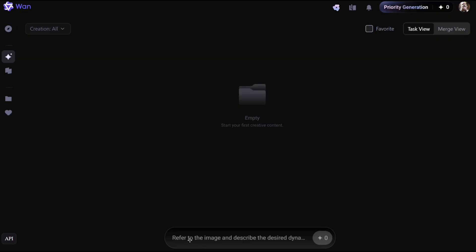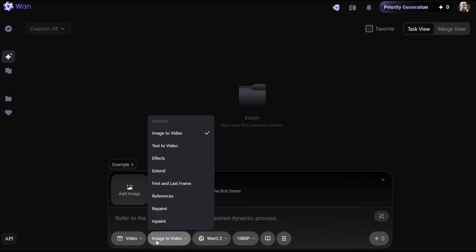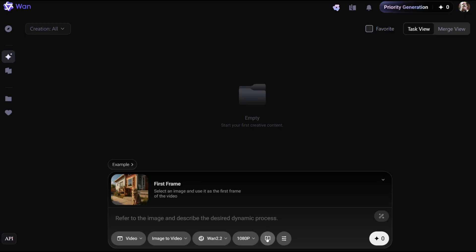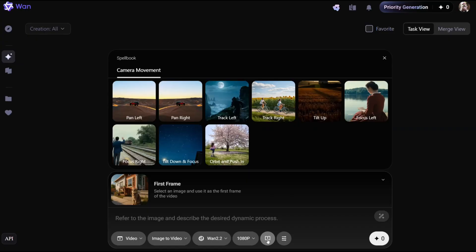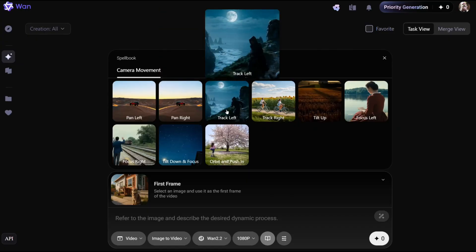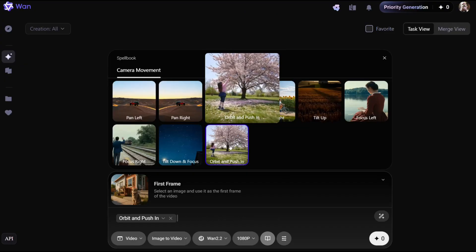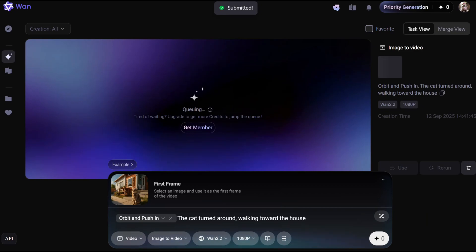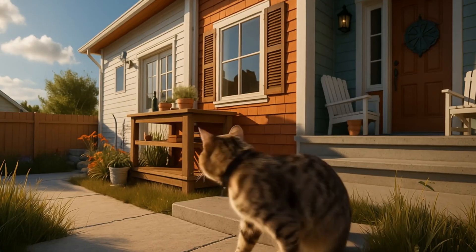Image-to-video: from the toolbox, choose image-to-video and upload the image you'd like to transform. WAN 2.2 also offers a variety of camera movements to choose from, such as Pan Left and Track Left. Today, we'll be using Orbit and Push. After selecting the camera movement, you can then add your prompt describing what should happen, adjust the settings, then click Generate. In just seconds, your static image is turned into motion. Let us see the final result.